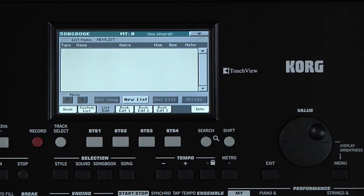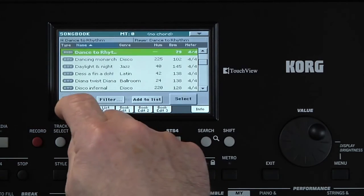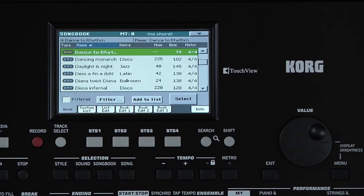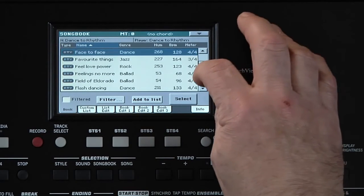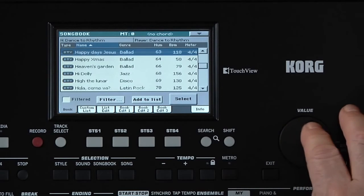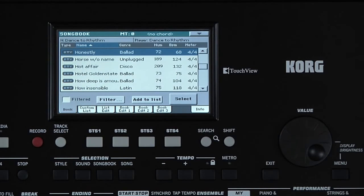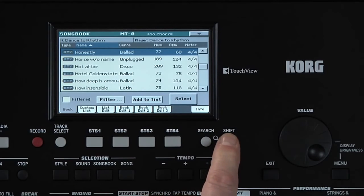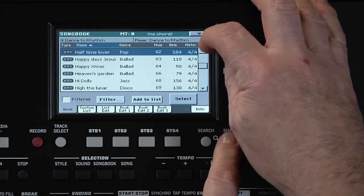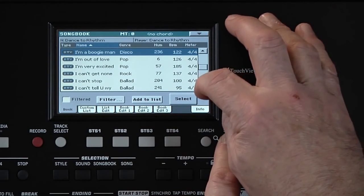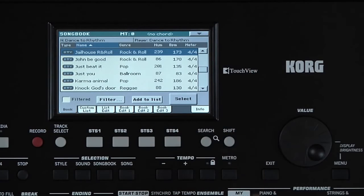Now let's add the first song title we made. Go to the Book page. There are many song titles, so you can use the scroll bar or the dial to find the song. You can also hold down the Shift button and touch the arrows above or below the scroll bar to jump to the next or previous alphabetical section.